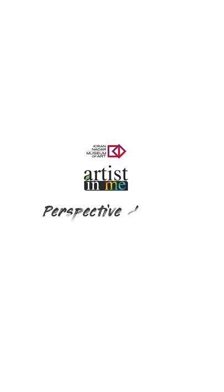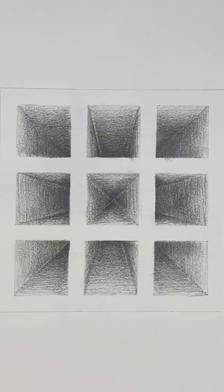Good morning everyone. Welcome to our sketching lessons. Today we are going to talk about perspective and foreshortening.